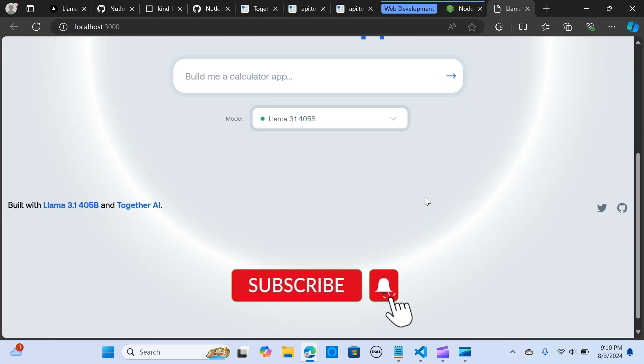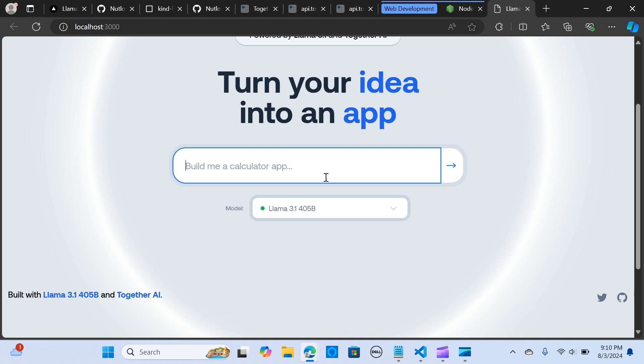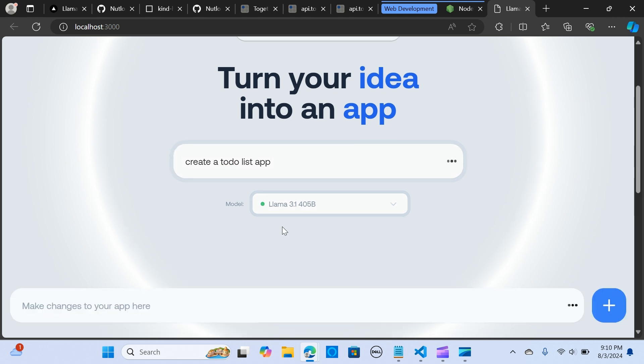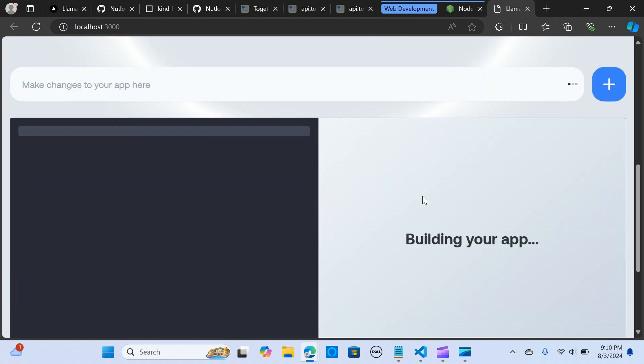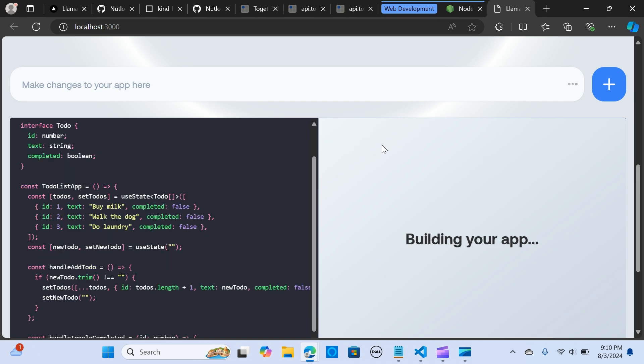Let me do the same thing here, create a to-do list app and let's see how this comes out. It's running locally on your machine and it's free.